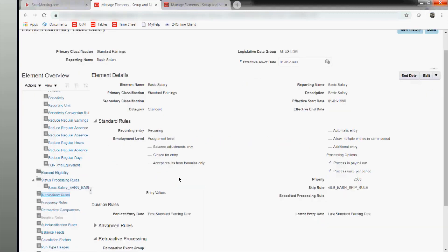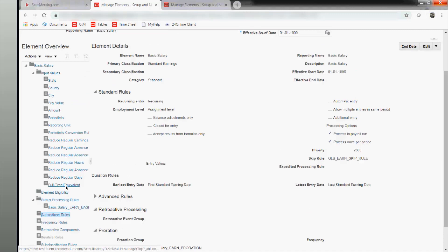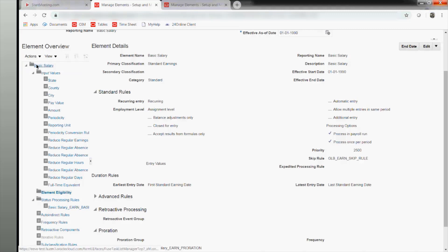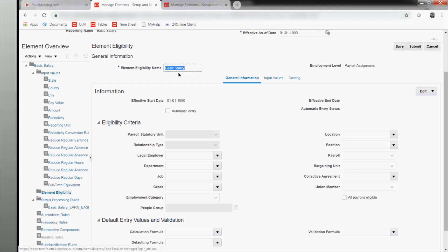There are a lot of formulas you can attach to an element — fast formulas that you see here. The input values shown here are seeded, meaning they are Oracle-provided. Whenever you create an element, there is something called element eligibility. What we tell the system is not just that the element exists — we tell the system which payroll, location, or department the element is attached to. It is a norm to create the element eligibility with the same name as the element.